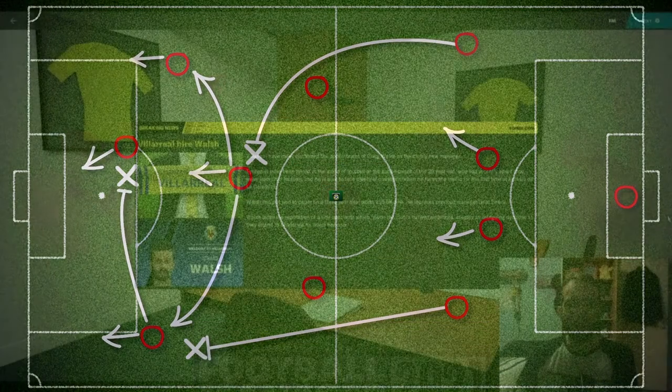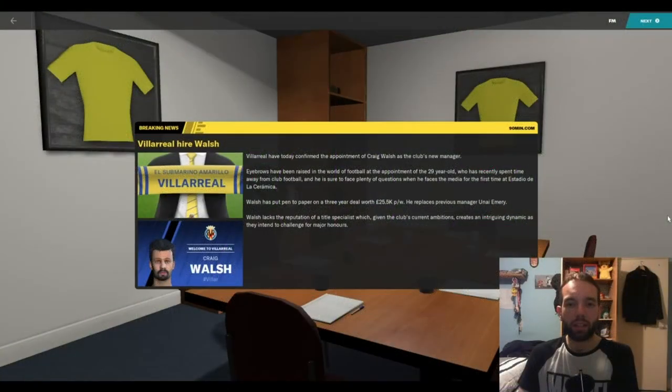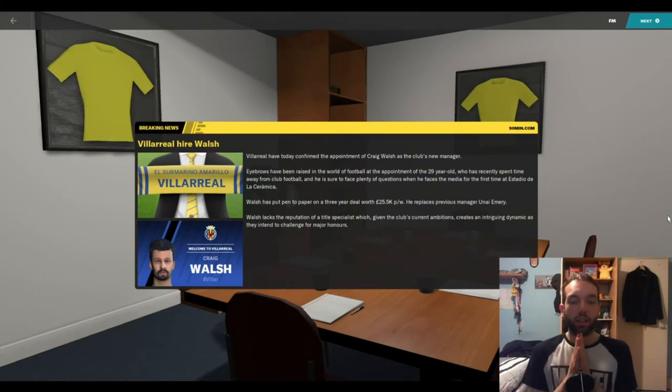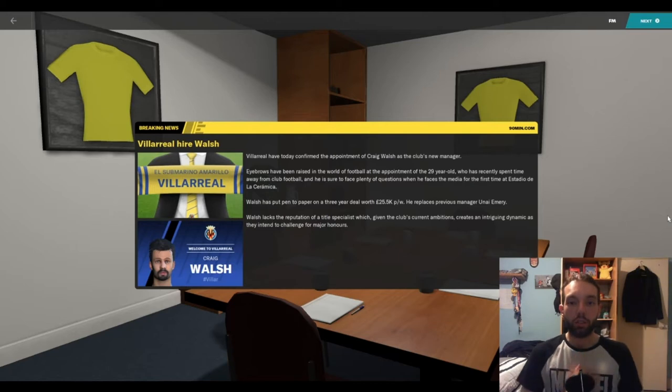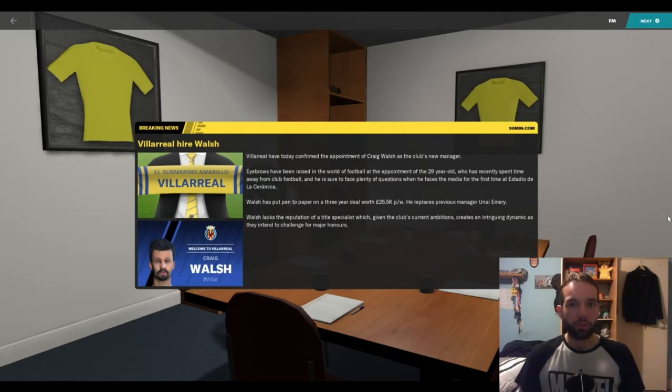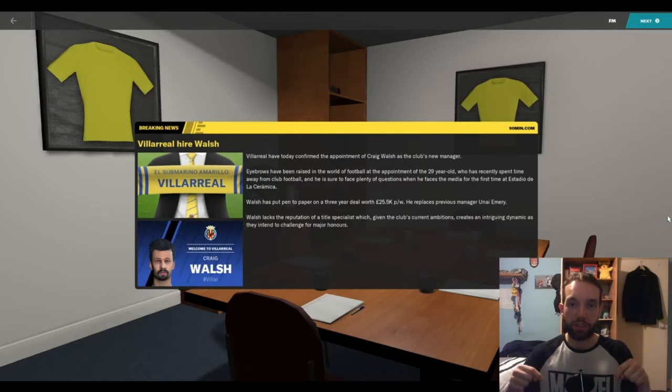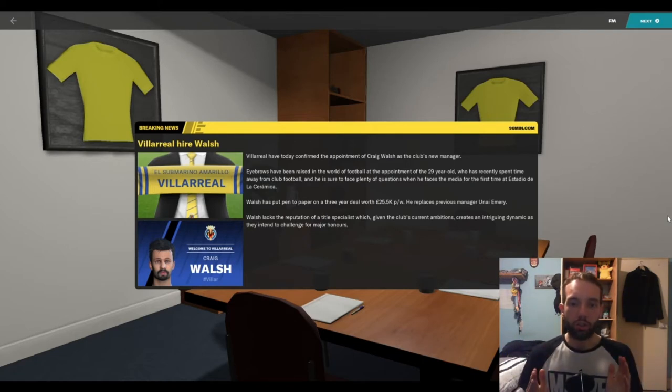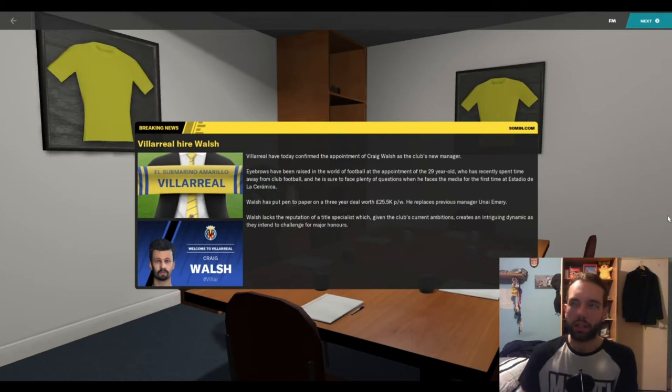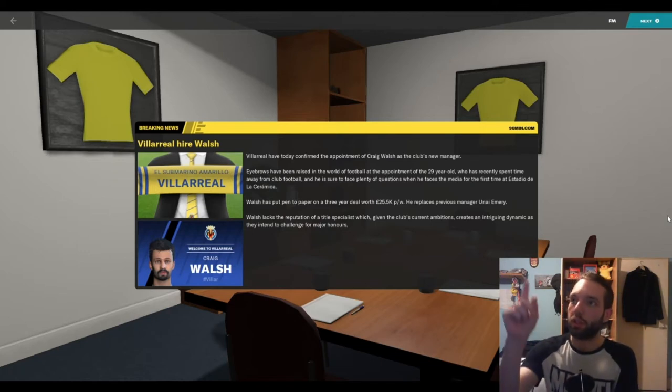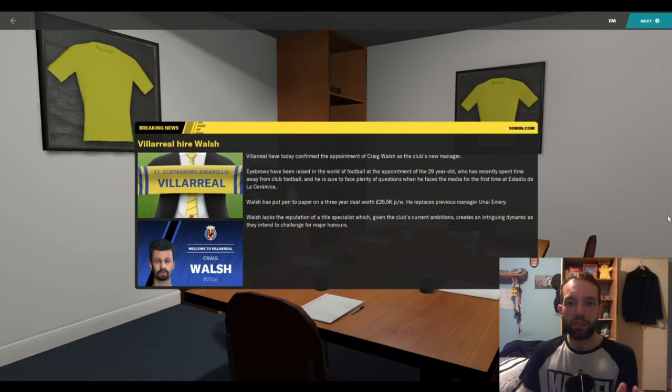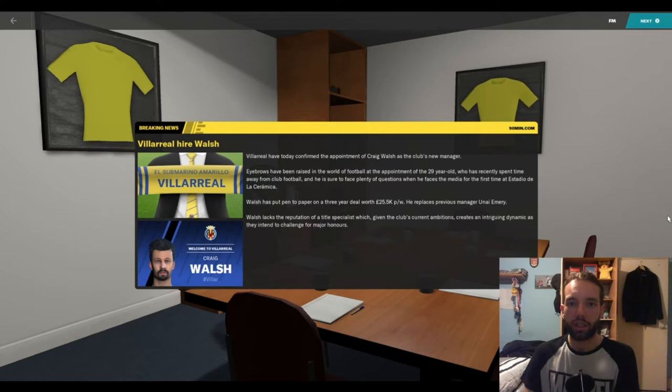Hello and welcome back to another club guide here on Football Manager 2021. My name is Craig and coming up today, we are going over a club who, as of May 2021, are on the verge of the Europa League final in literally about three days. This coming Wednesday, it will be Manchester United versus the club we are looking at today, Villarreal.